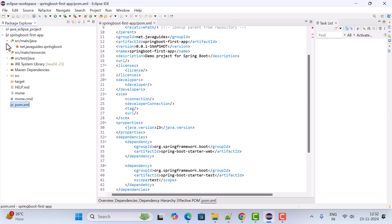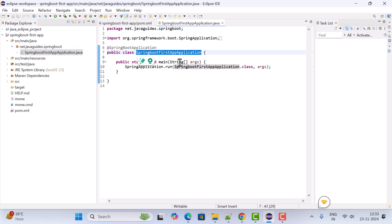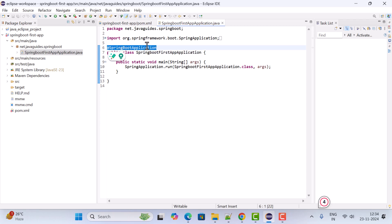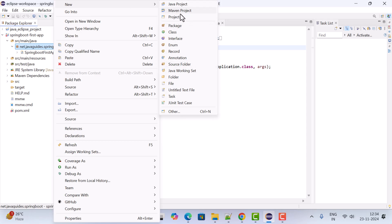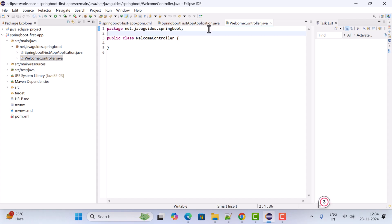Go to the src/main/java folder, navigate to the package, and here is the main entry point class. In order to run the Spring Boot application we use this class, which contains a main method — the execution of the Java program starts from the main method. This class is annotated with @SpringBootApplication, which enables auto-configuration for the Spring Boot application. Next, to create a simple REST API, right-click on the package, go to New, choose Class, and name it WelcomeController.